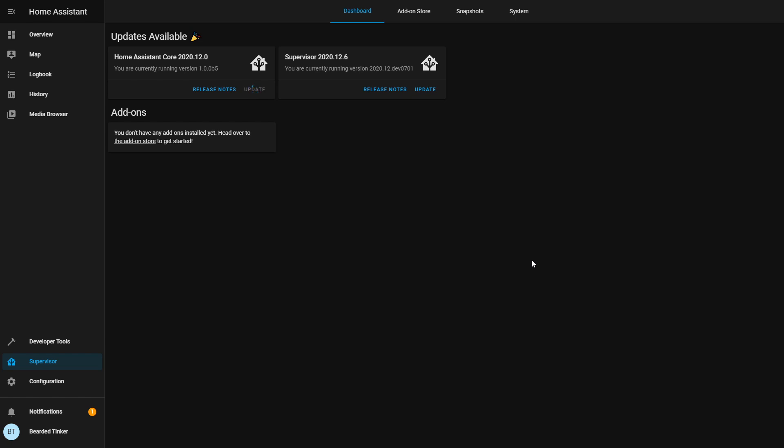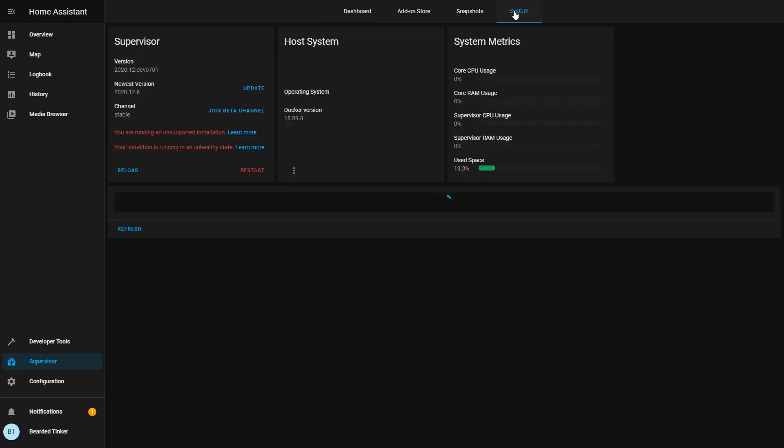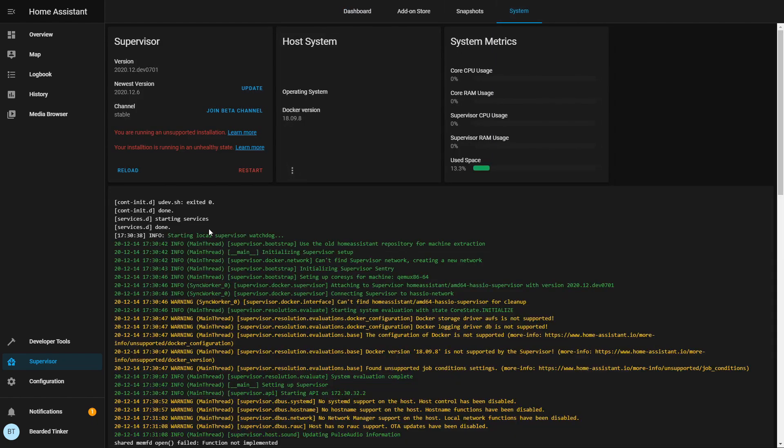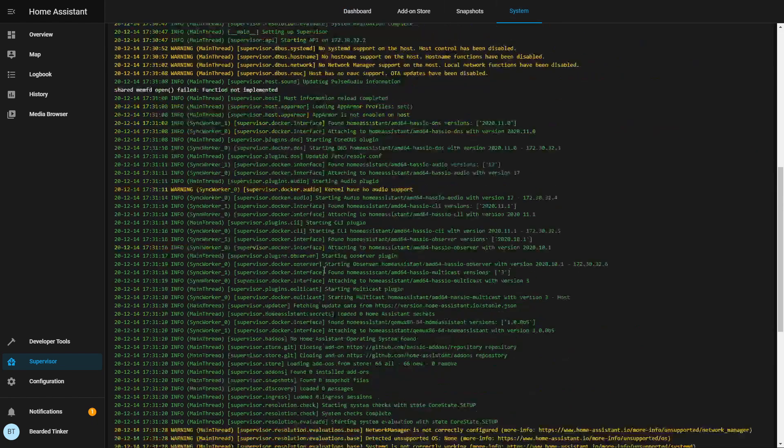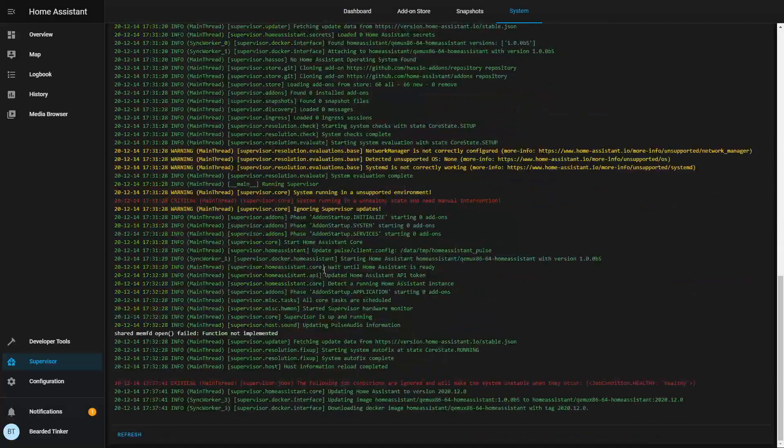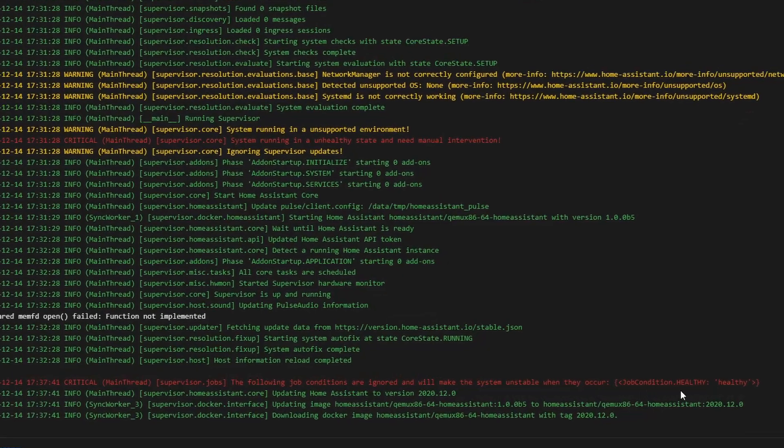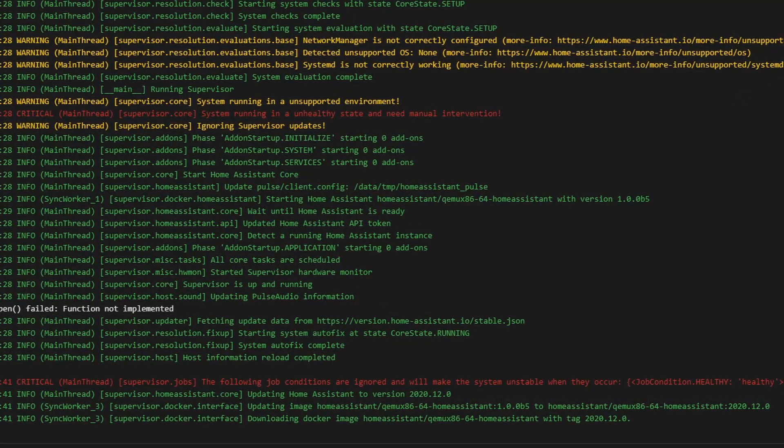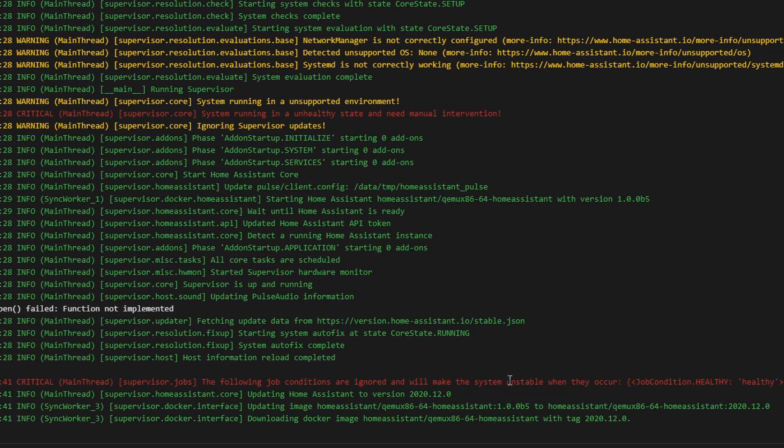Normally, by this time, if you didn't put that jobs.json file, you would already have received an error saying to check your log files. Let's go to system. Let's see the log files here. As you can see, we have here critical. The following job conditions are ignored and we make the system unstable when they occur. Healthy. We are ignoring.